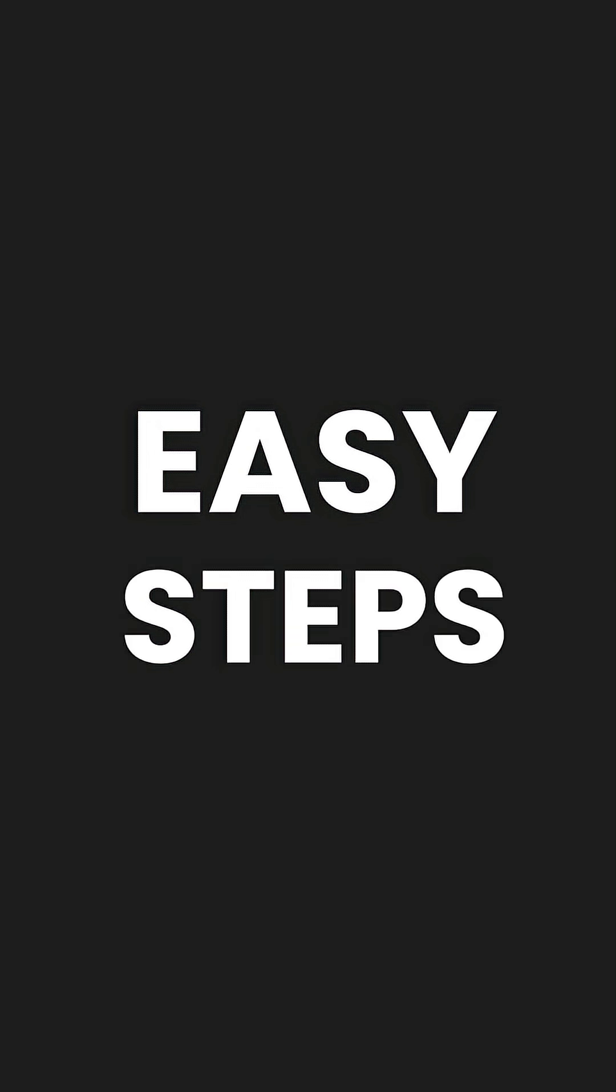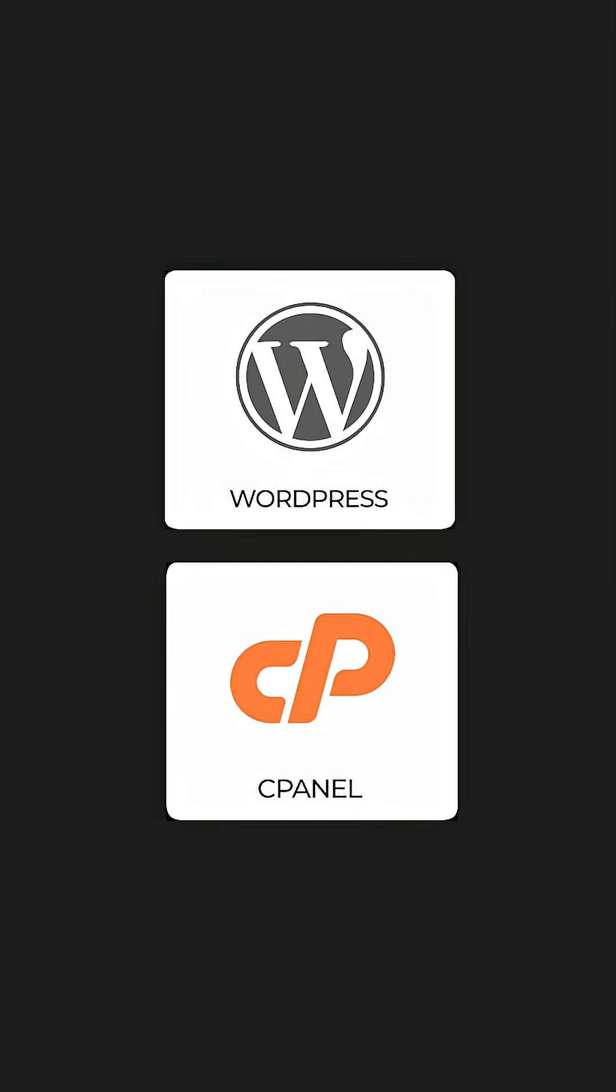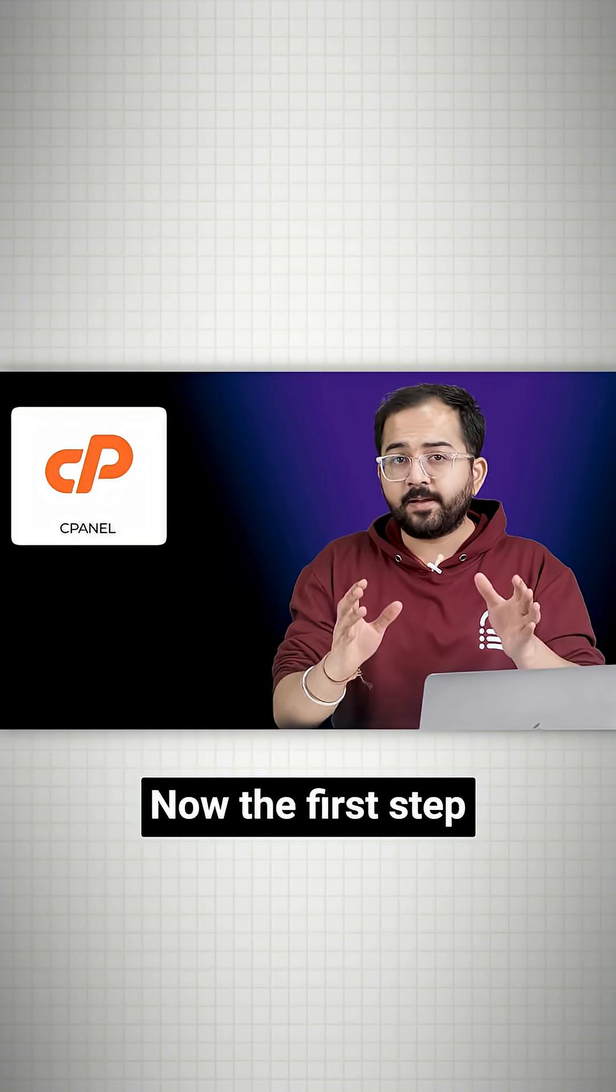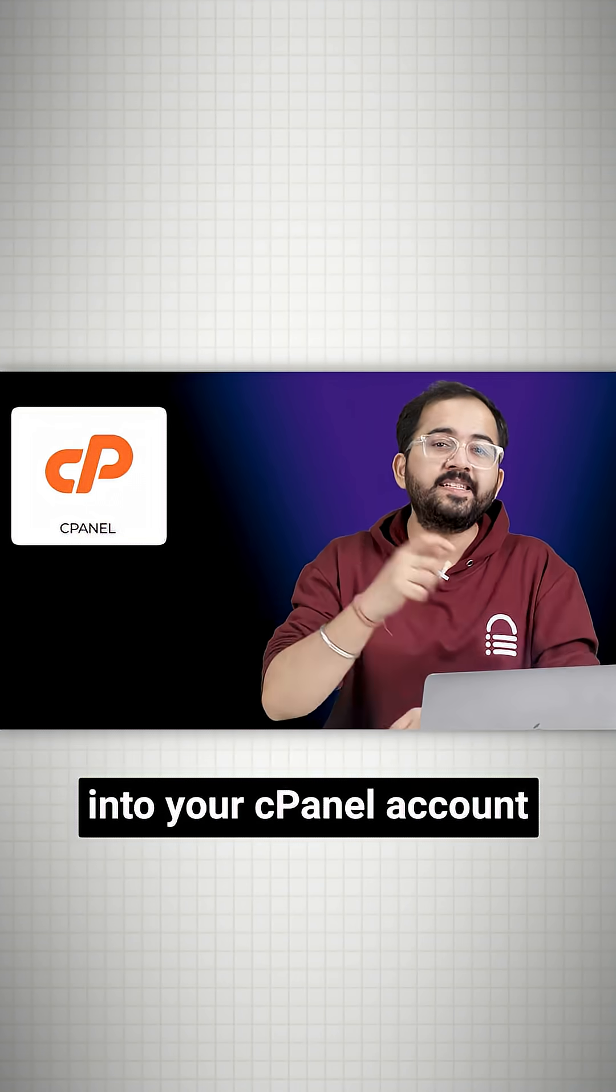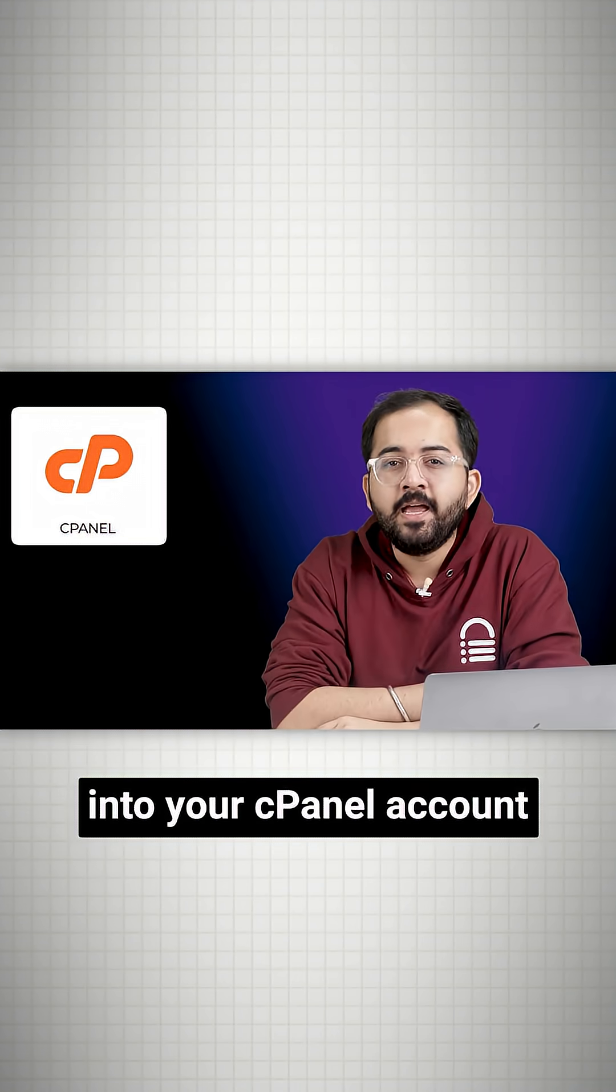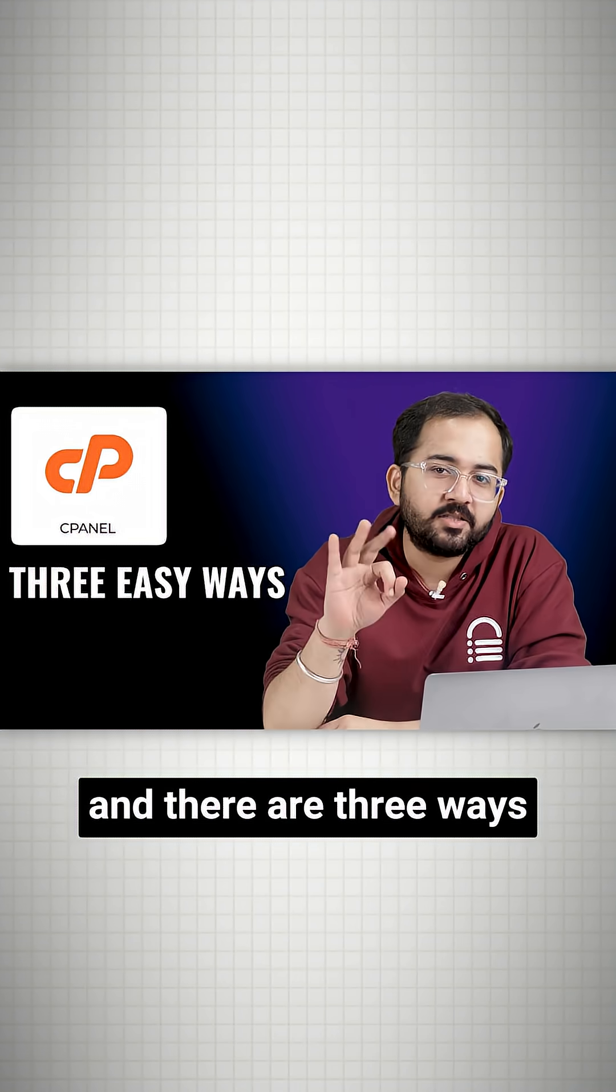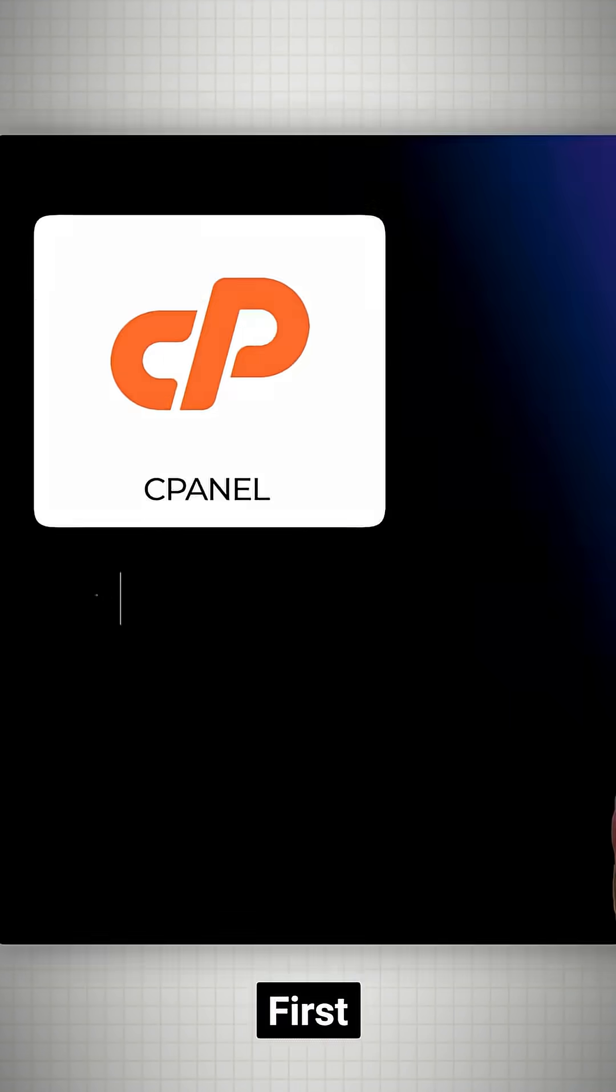Today I'll show you the easiest way to install WordPress in cPanel. Now the first step is to log into your cPanel account, and there are three ways to do it.